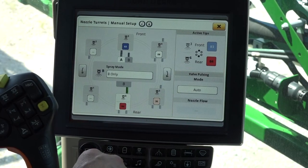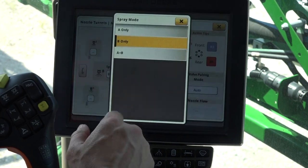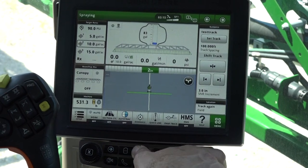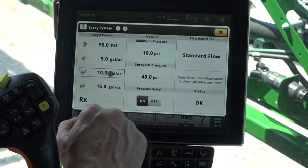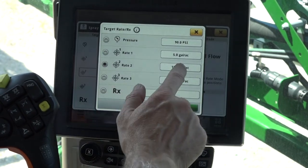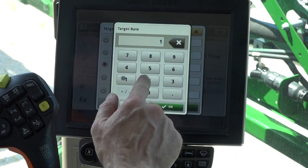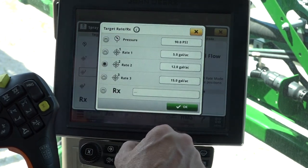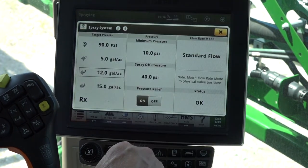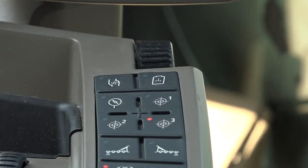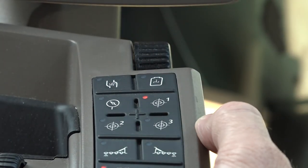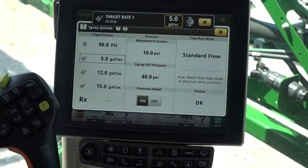Spray modes can also be changed on screen by selecting and changing to the desired spray mode. To change rates, navigate to target presets by pressing the nozzle button on the navigation bar, then enter the desired rates. Use the target rate buttons on the armrest to change rates. Target rate can also be selected using the display.